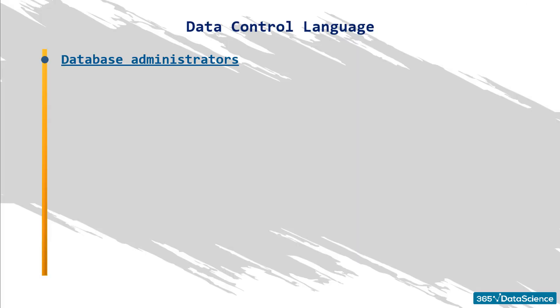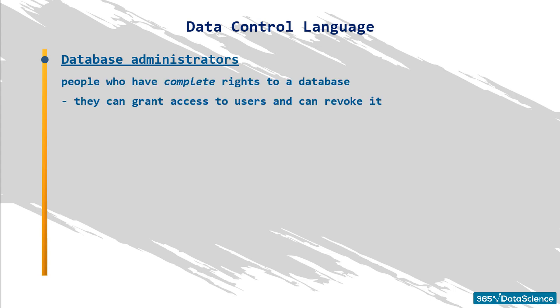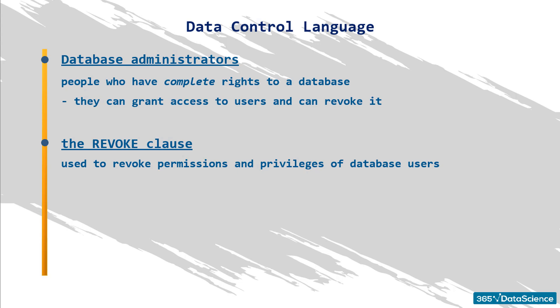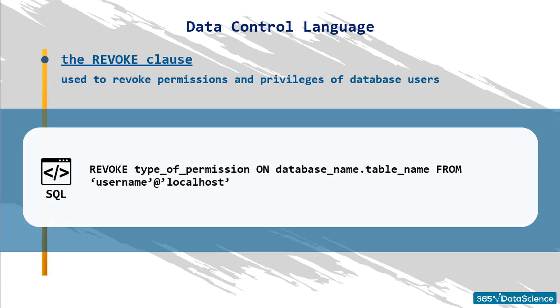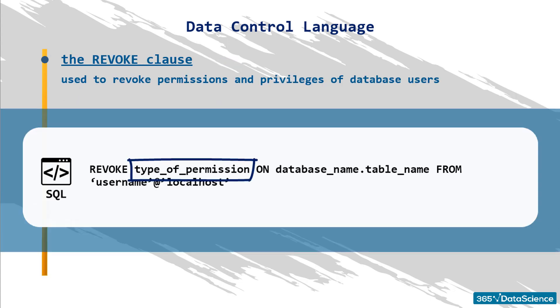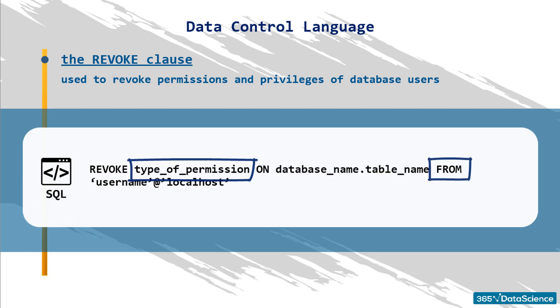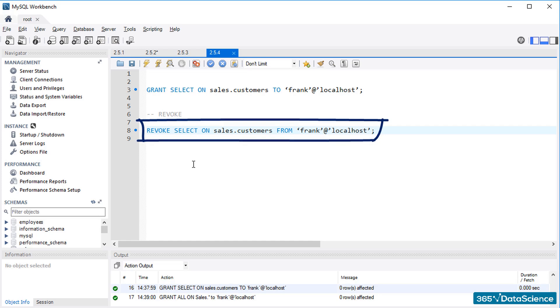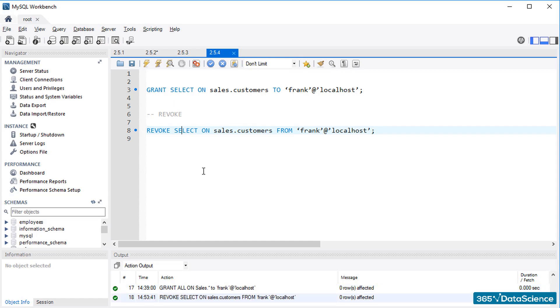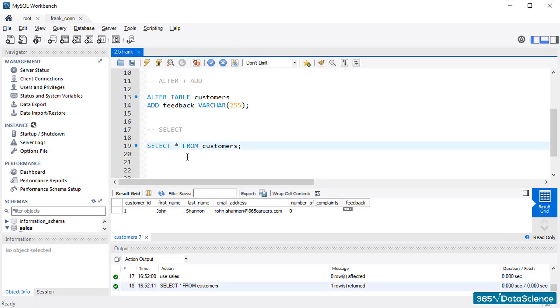People who have complete rights to a database are database administrators. They can grant access to users and can revoke it. The revoke clause is used to revoke permissions and privileges of database users. It is the exact opposite of the grant statement. The syntax is identical. Instead of granting permission to somebody, one can revoke a privilege from somebody. The example we saw a minute ago could grant the user Frank the privilege to apply the select clause to the customers table from the sales database. To revoke the same permission, we should type the following: Revoke select on sales.customers from Frank within quotes at localhost within single quotes. We can revoke from Frank the permission to apply the select command in the customers table. He cannot use select on this table anymore.